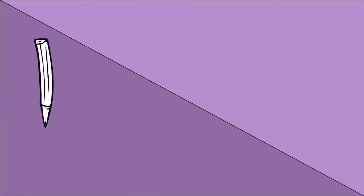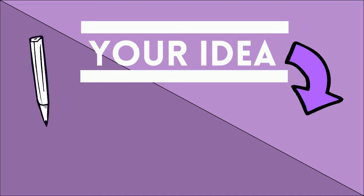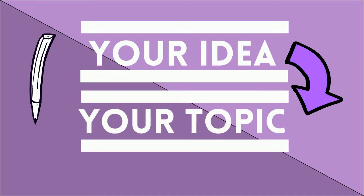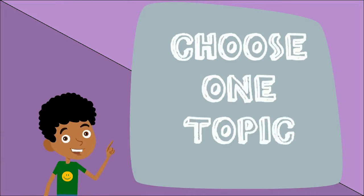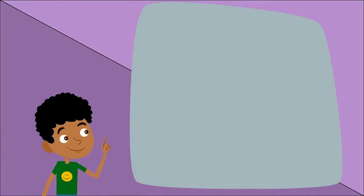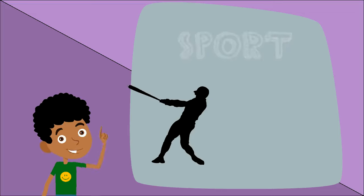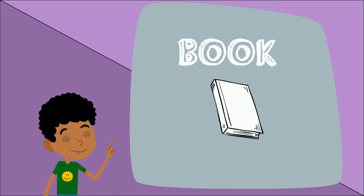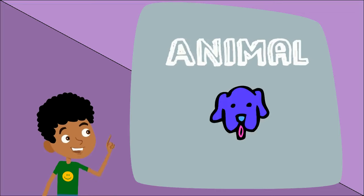When you're writing, your idea becomes your topic. Make sure to choose one topic. Your favorite sport, a book that you like, or even an animal.